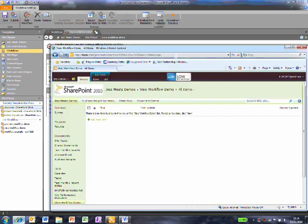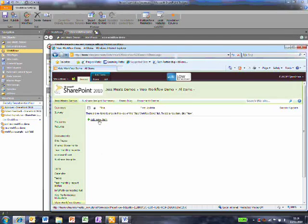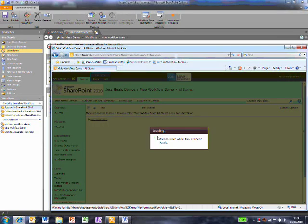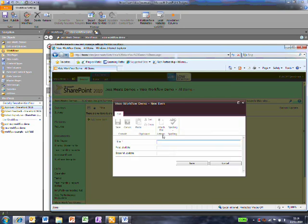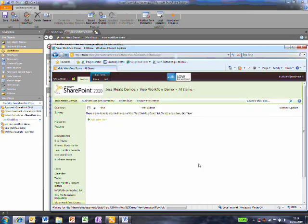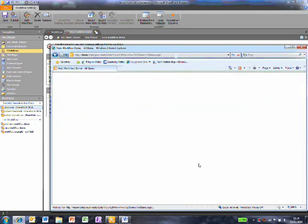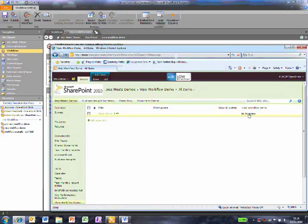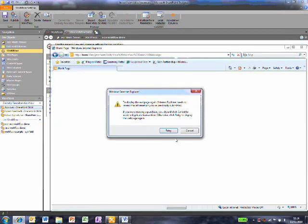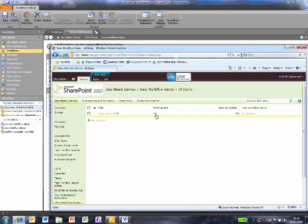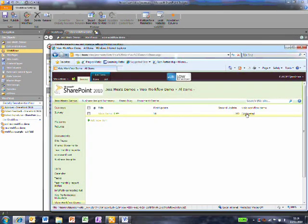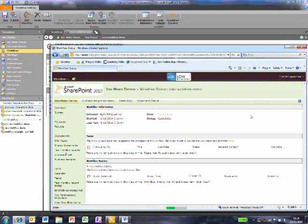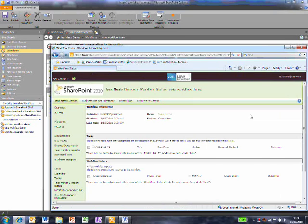Now I'll go to SharePoint and create a new item in this list. This workflow is showing as being in progress. If I refresh, we see that the first update and second update have been completed. If I click on the link, I get a report with more details.